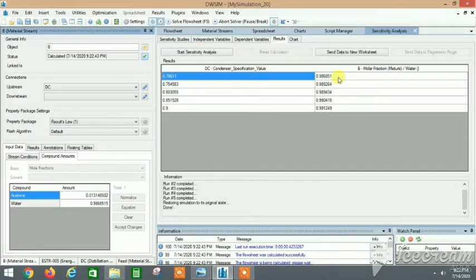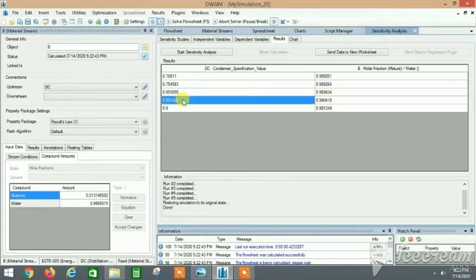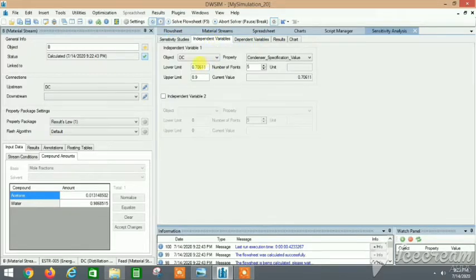We can see that the purity is increasing with the reflux ratio — it reaches around 0.85 at the upper limit. To get a better value, you can copy the result and run the sensitivity analysis again with a higher upper limit of 0.9. We can also go back to the flowsheet and use the logical operations for the controller block.